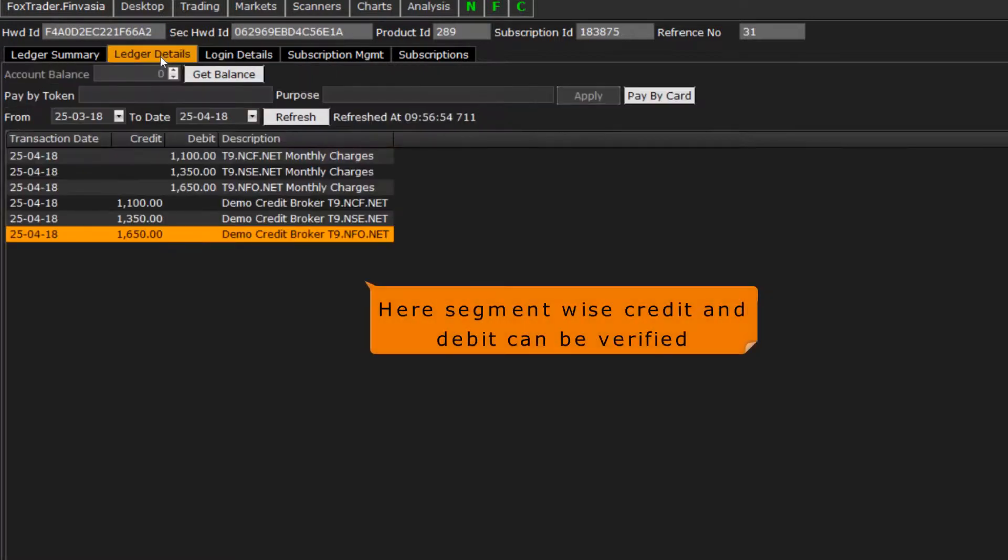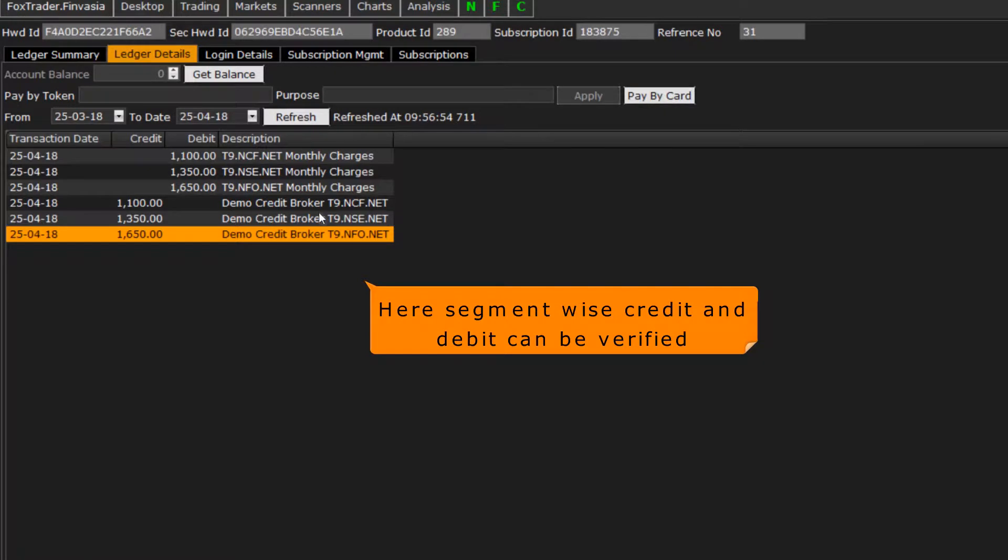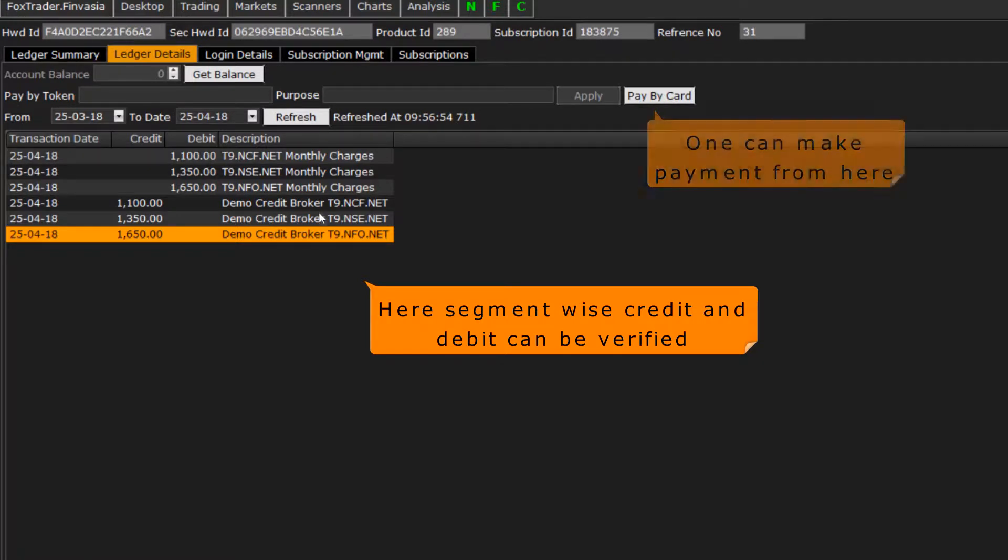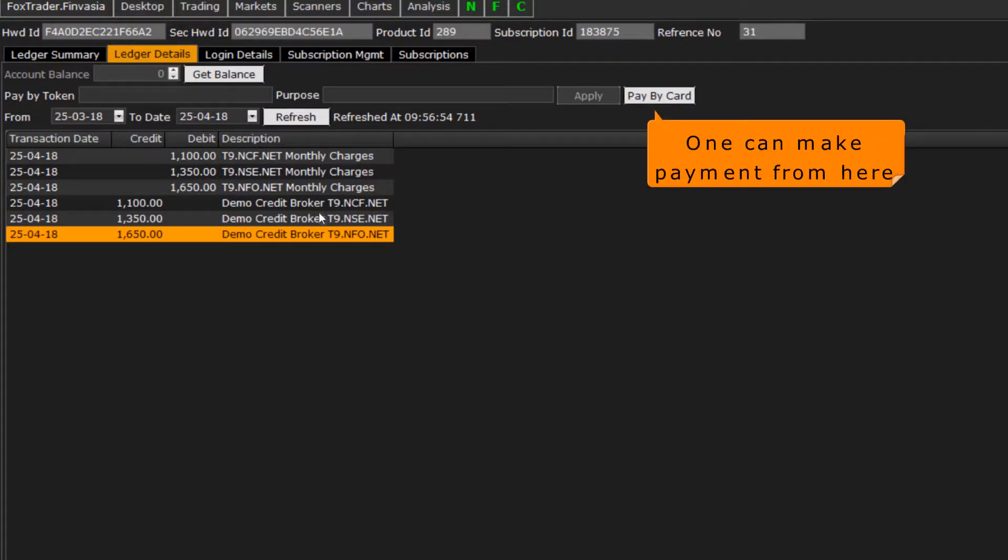Ledger details will show the debit and credit charges along with the description. One can also make payment from this page.